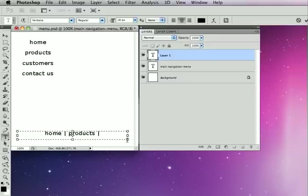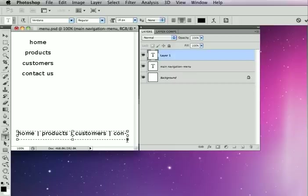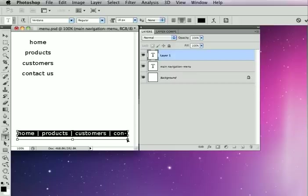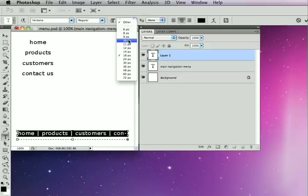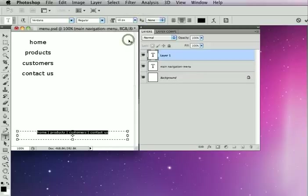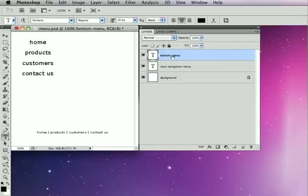So home, products, customers, and contact us. And this text is just a little too big here. Let's drop it down to maybe 10 points. There we go. Nice little short menu there. And I'll just name this bottom-menu.